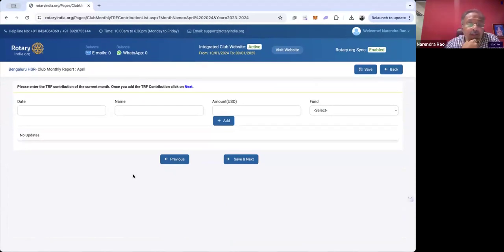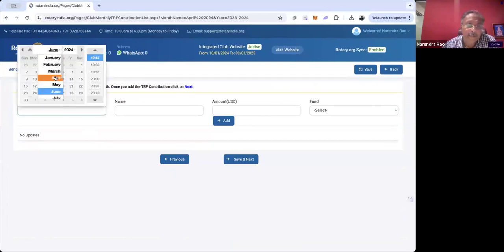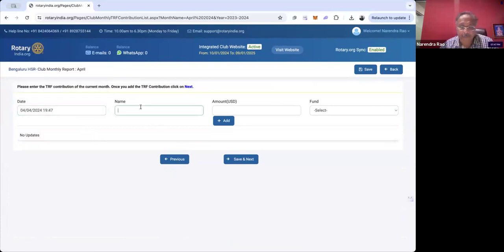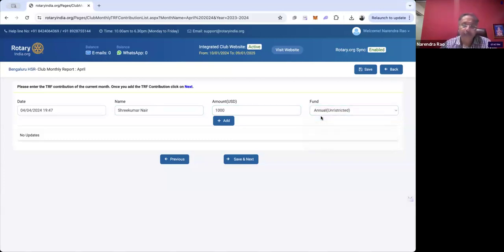The next step is whether any TRF contribution was done in the specific month. Imagine there is some — I can go here and enter it. For example, say Nair paid 1,000 USD for the Annual Fund. If I click Add, this gets added to the list. I'm not adding it now, but that's how it works.